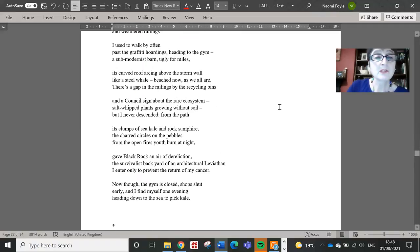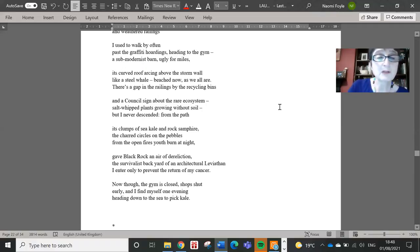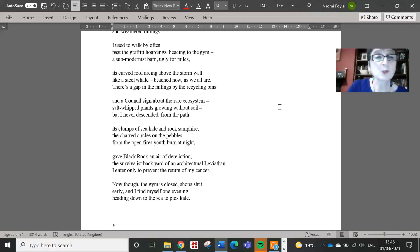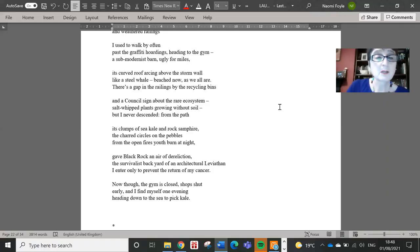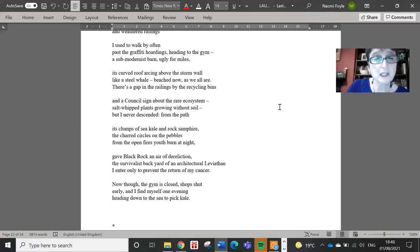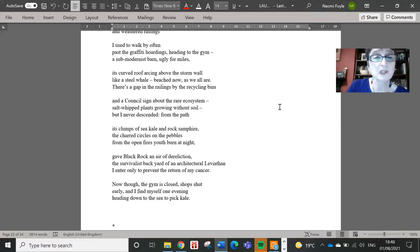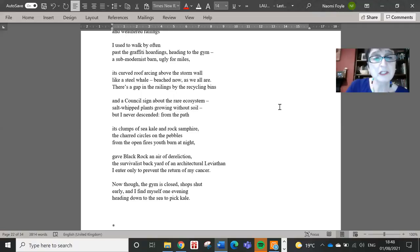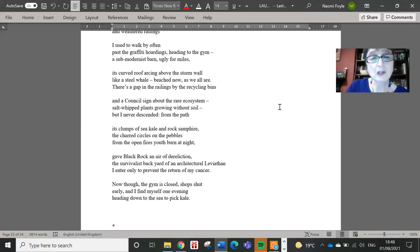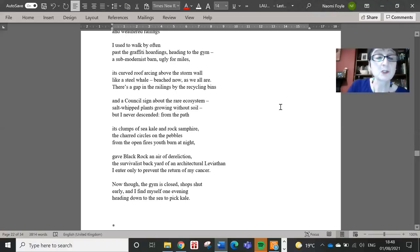There's a gap in the railings by the recycling bins and a council sign about the rare ecosystem, salt-whipped plants growing without soil, but I never descended. From the path its clumps of sea kale and rock samphire, the charred circles on the pebbles from the open fires youth burn at night, gave Black Rock an air of dereliction, the survivalist backyard of an architectural leviathan I enter only to prevent the return of my cancer.